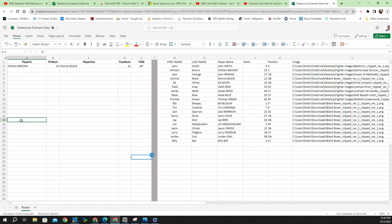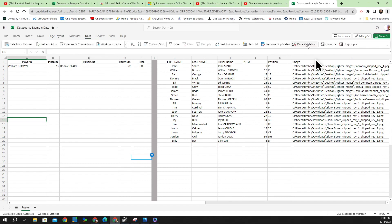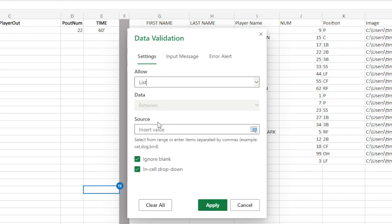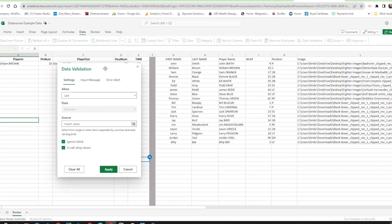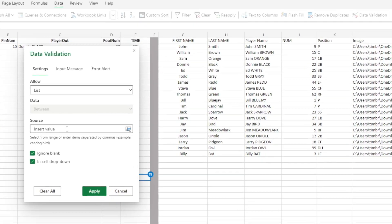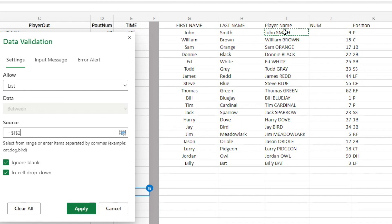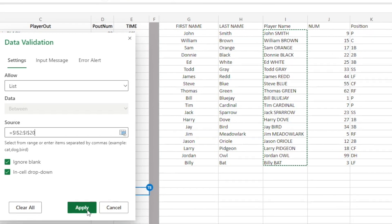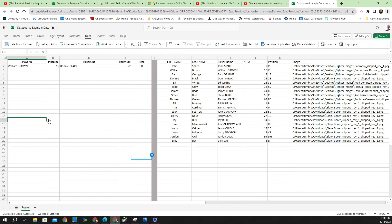To create the drop-down menus, click on the cell, go to Data, then Validate Data. Under Allow, click the drop-down arrow and select List. In the Source box, click inside and select your range — click the first name in the list, hold Shift, and click the last name. You can see the range designated by a colon. Click Apply and the drop-down list is created.